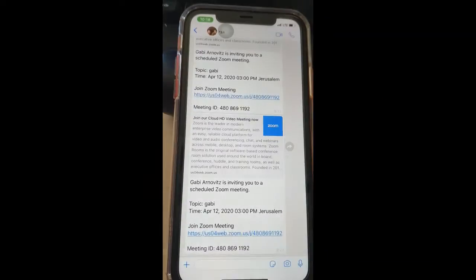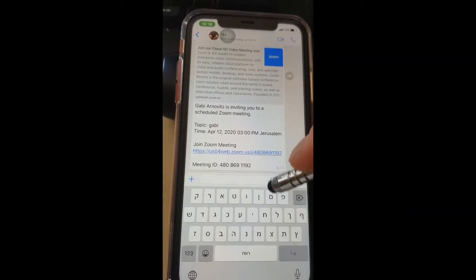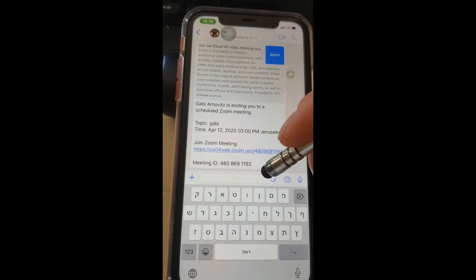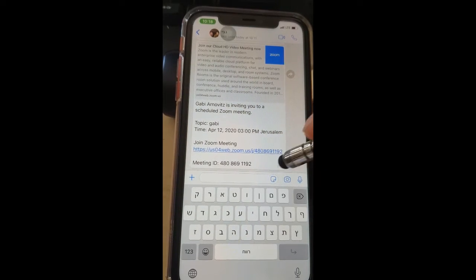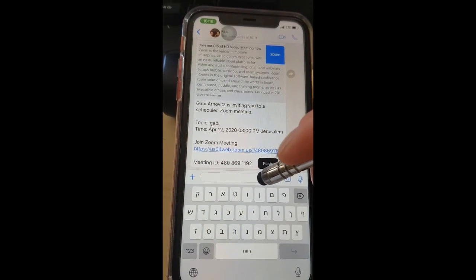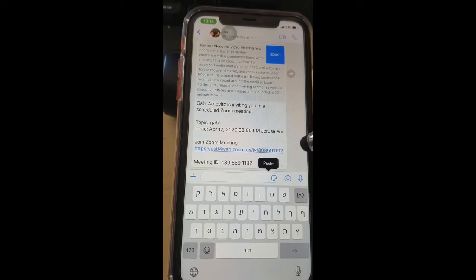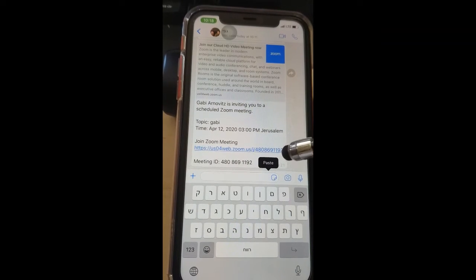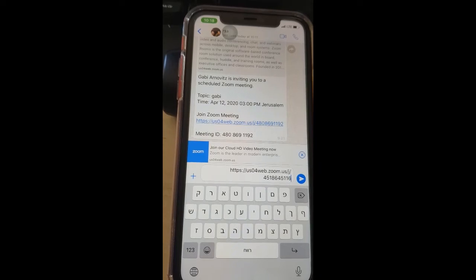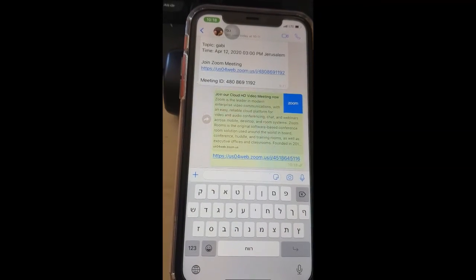You swipe up and go to, let's say, WhatsApp — this is just an example. Where you type messages, you see this box? Put your finger on the blinking line for two seconds and release, and it's going to say 'Paste.' Once it says 'Paste,' tap on 'Paste' and it pastes the meeting link. All you're going to want to do now is press send, and voila — you've sent them the invitation.